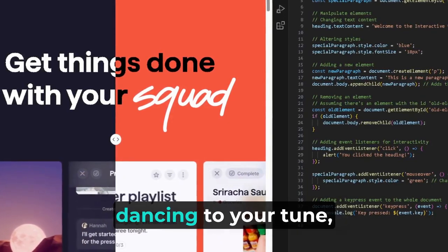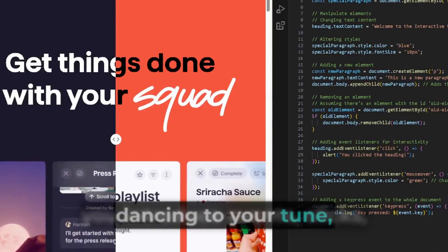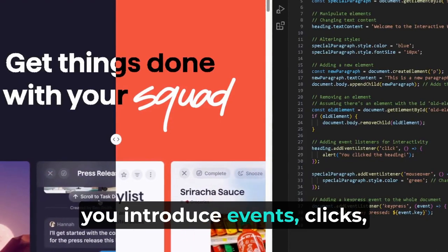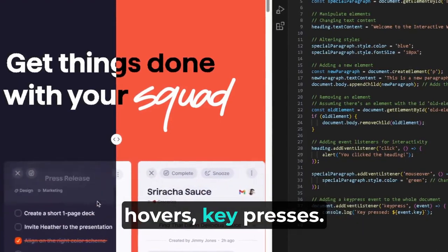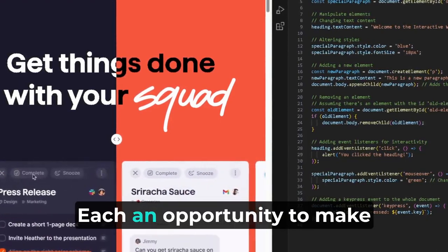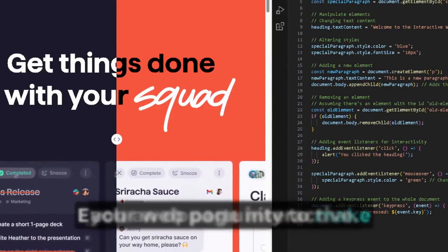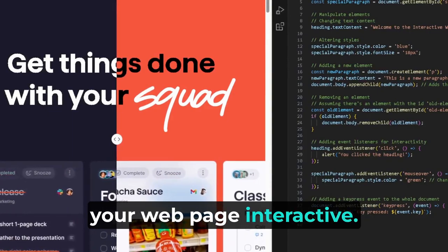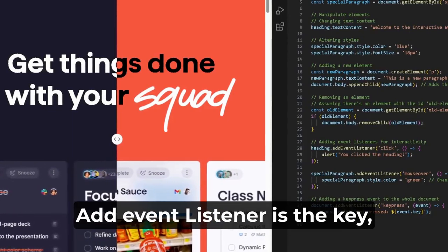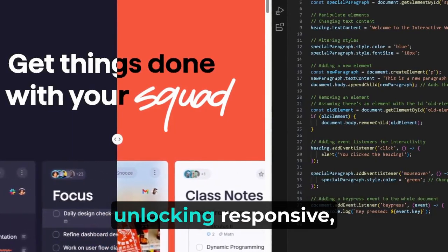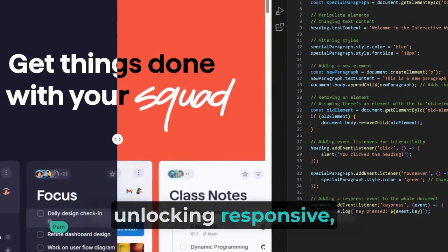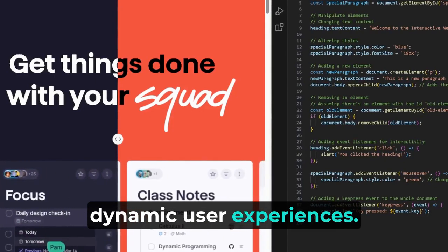With the page elements dancing to your tune, you introduce events: clicks, hovers, key presses, each an opportunity to make your webpage interactive. addEventListener is the key, unlocking responsive, dynamic user experiences.